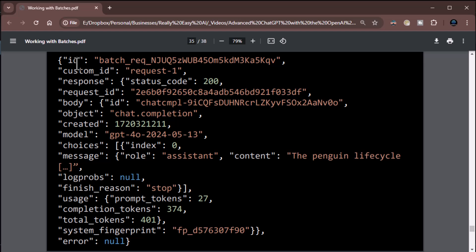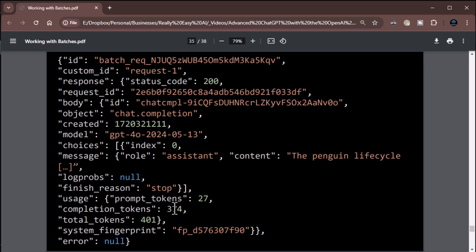Here's what a response looks like: it shows which batch request it was via custom ID, response status code 200 for success, request ID, body with the chat completion, created timestamp, model used — it added the extra pieces to the GPT-4 name — message role assistant with the actual content, and finish reason. You can also see prompt tokens 27, completion tokens 374, total 401 out of the 1000 allowed. Finish reason 'stop' means it completed naturally, not due to token limits.